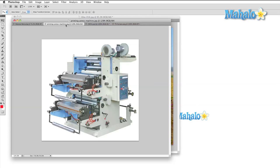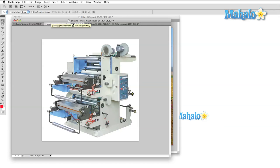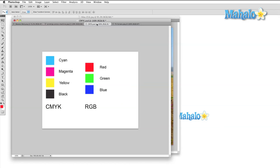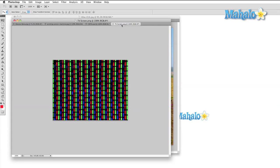CMYK is used almost exclusively in print work. It takes its name from the process that printing presses use to create colors. In most printing presses, they use some combination of these four colors in order to print every other color. RGB, on the other hand, is used by monitors and television screens to show color. If you zoom into an older television screen, you'll see that it's actually made up of tiny red, green, and blue lights.